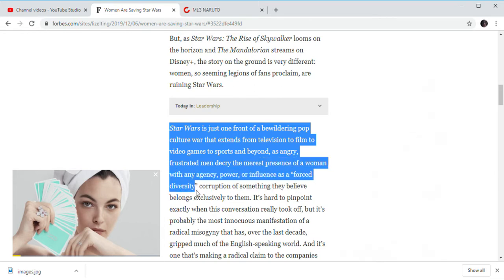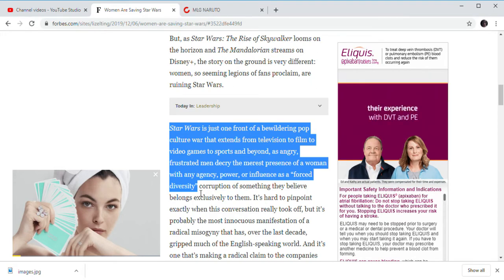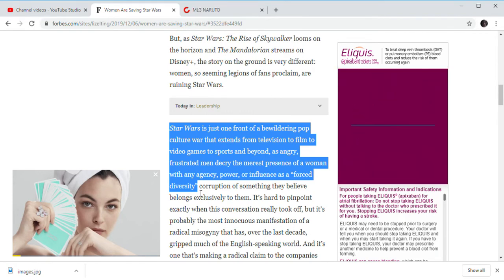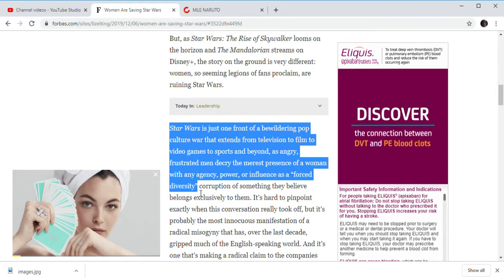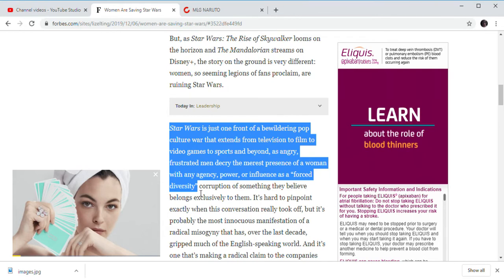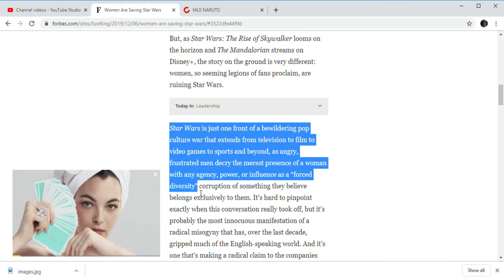What was the outcry of Alita Battle Angel? What was the outcry of Wonder Woman 1984? What was the outcry of Black Widow? What was the outcry of Kill Bill? Or Alien? What was the outcry of Alien? Alien 2. Alien 3.